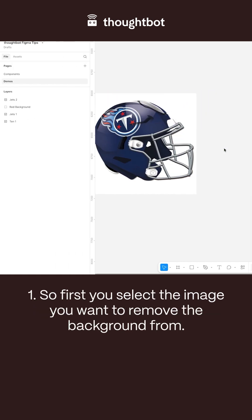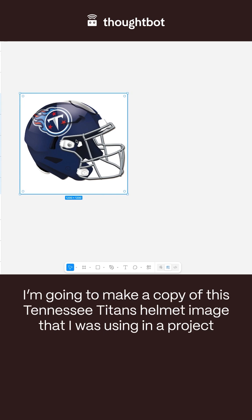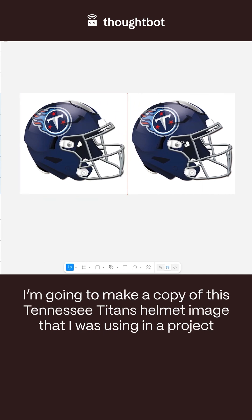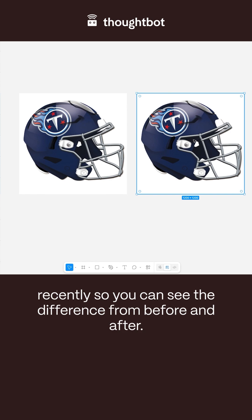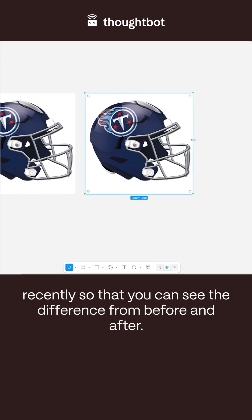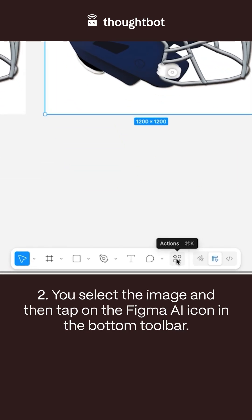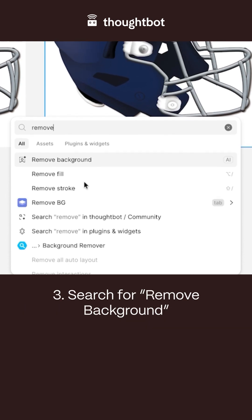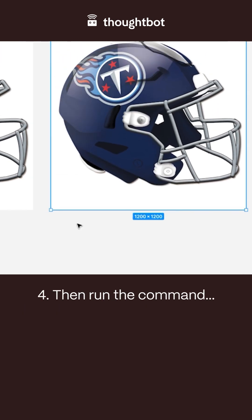First, you select the image you want to remove the background from. I'm going to make a copy of this Tennessee Titans helmet image that I was using in a project recently, so that you can see the difference from before and after. You select the image and then tap on the Figma AI icon in the bottom toolbar. Search for 'remove background', then run the command.